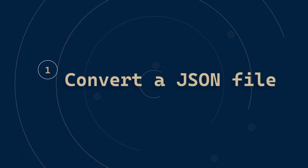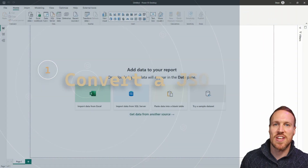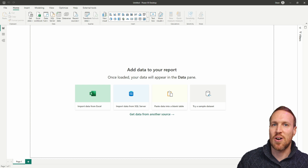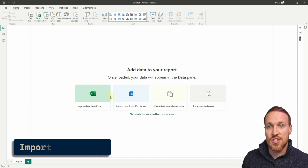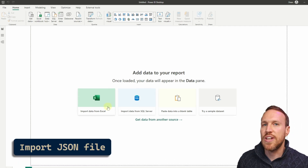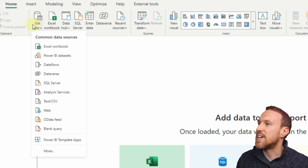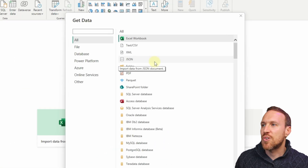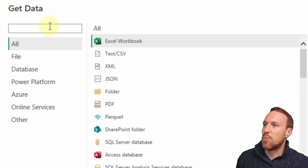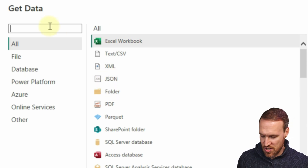Let's jump over to Power BI Desktop. I have a link to the JSON file I'm going to be using in this example so you can follow along — that's in the description below. Once you've got that JSON file downloaded, or your own JSON file, all you need to do is go up to Get Data, then go to More, and you should see JSON as the fourth option.